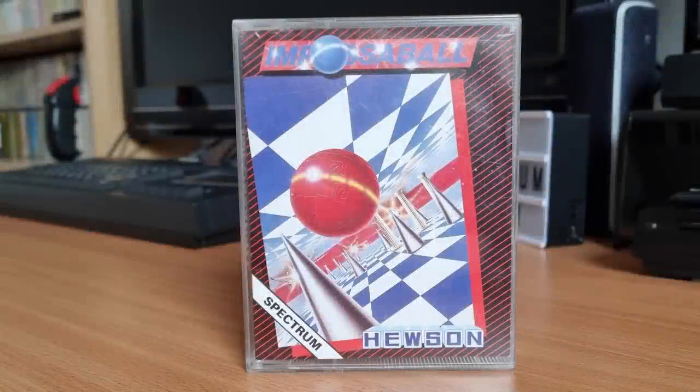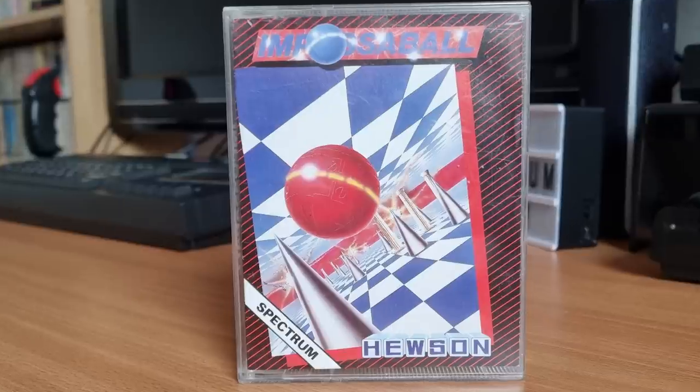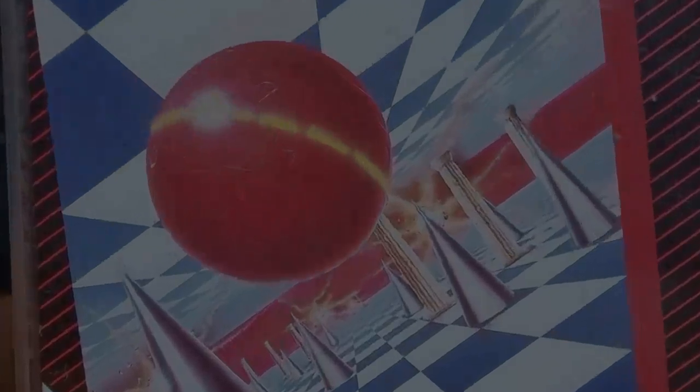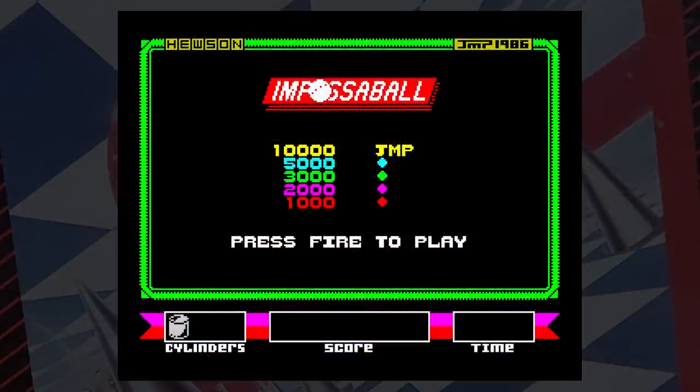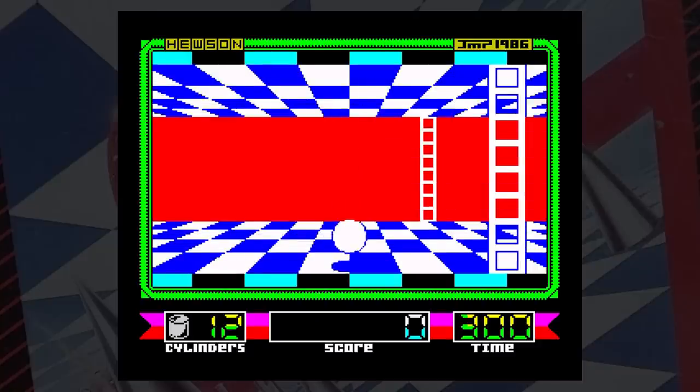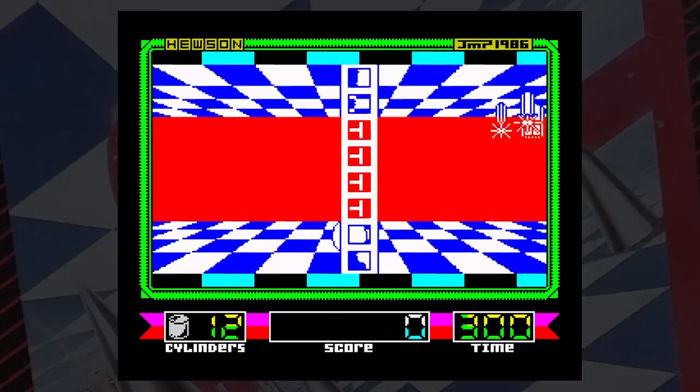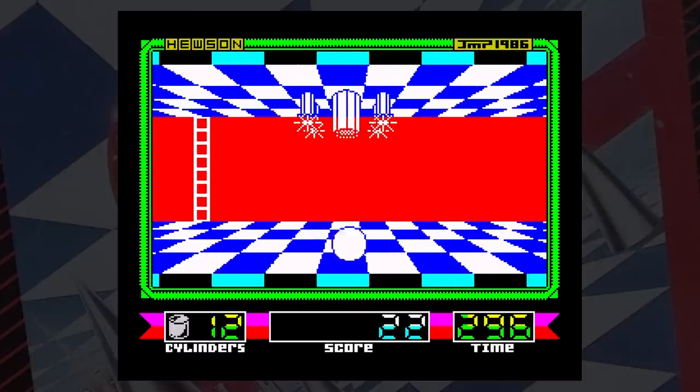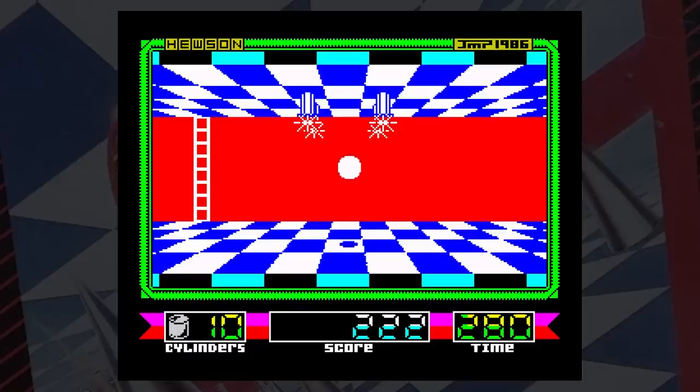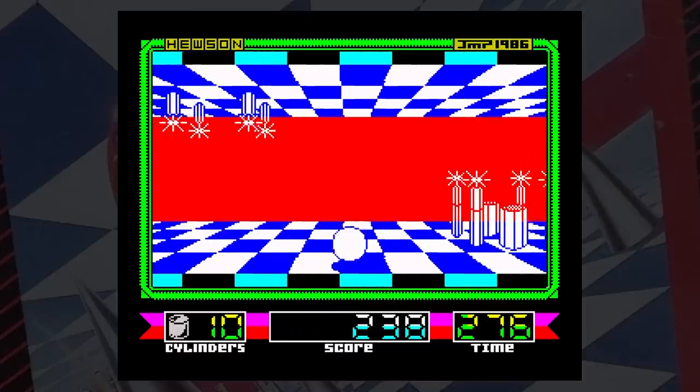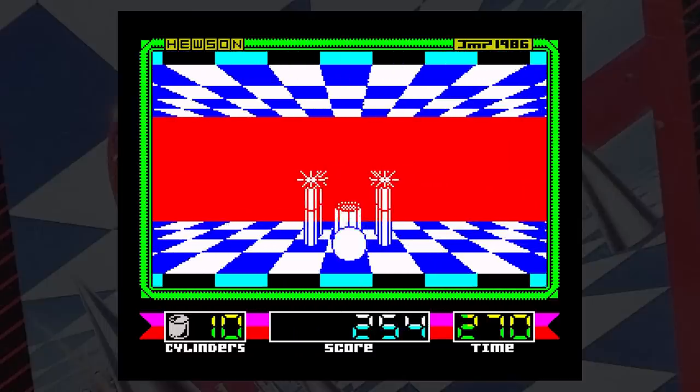This is Impossible, released by Hewson Consultants in 1987. Do you have the nerve and skill to guide your bouncing impossible through the corridors of doom? This is the challenge set by the game. You control a bouncing ball in a very impressive moving corridor. In the corridor are cylinders, and these have to be bounced on to squash them. To complete a level, every cylinder has to be squashed. Also in the corridor though are spikes, and these obviously are very bad.